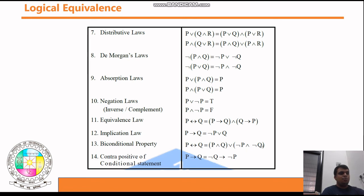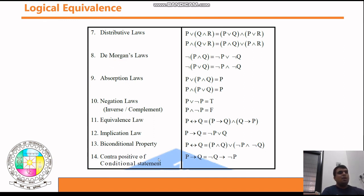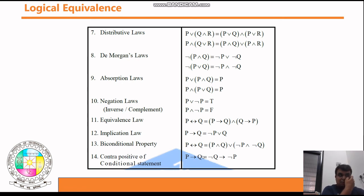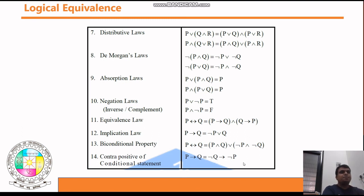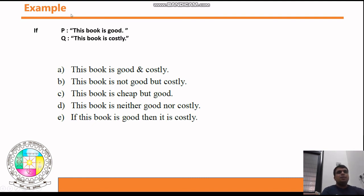Contrapositive of a conditional statement is very important, especially for proof techniques. p → q is equivalent to ¬q → ¬p. We already discussed this property when studying conditional statements — the contrapositive reverses and negates both sides.